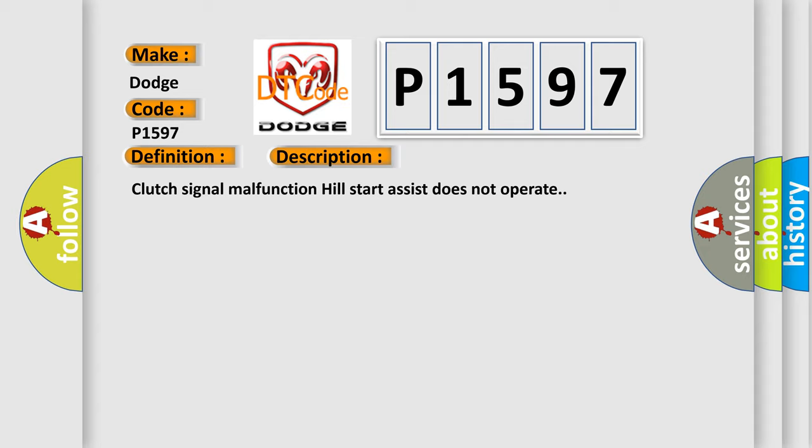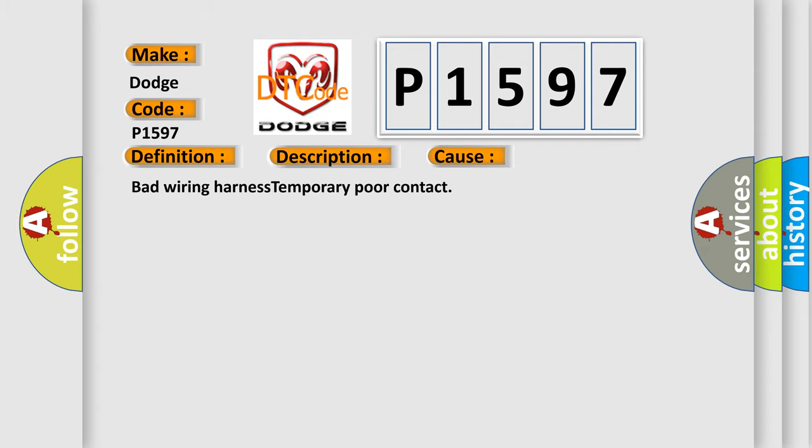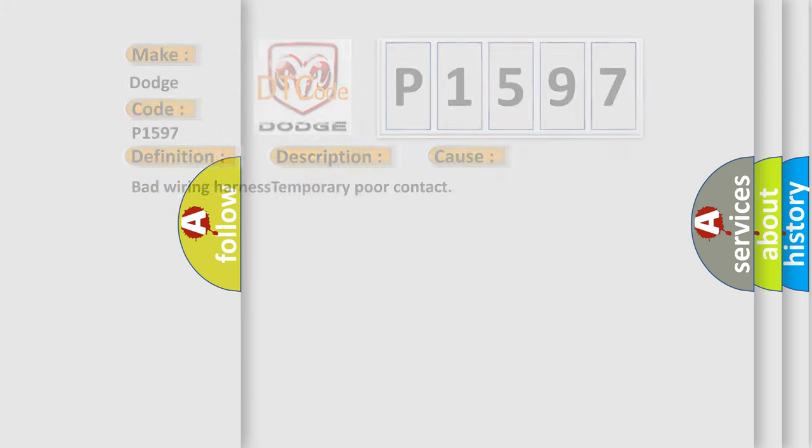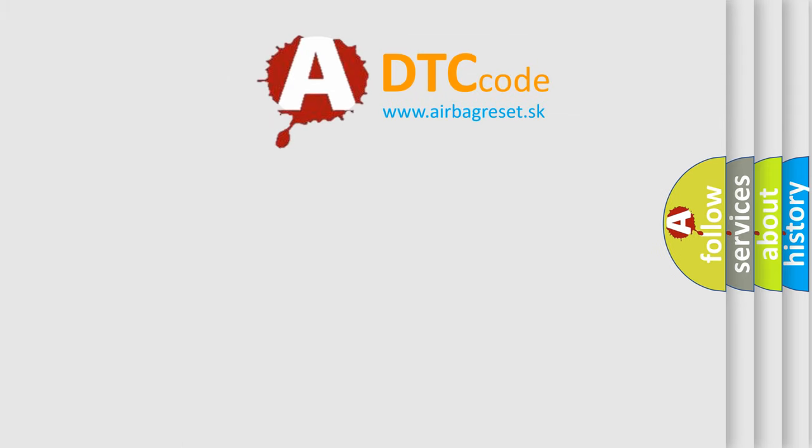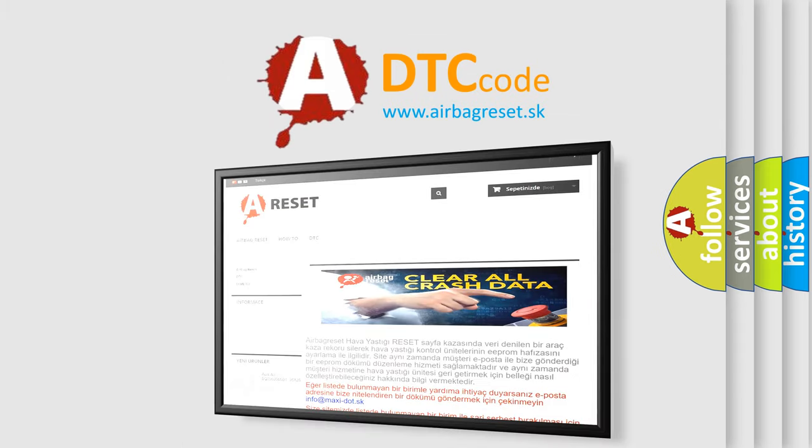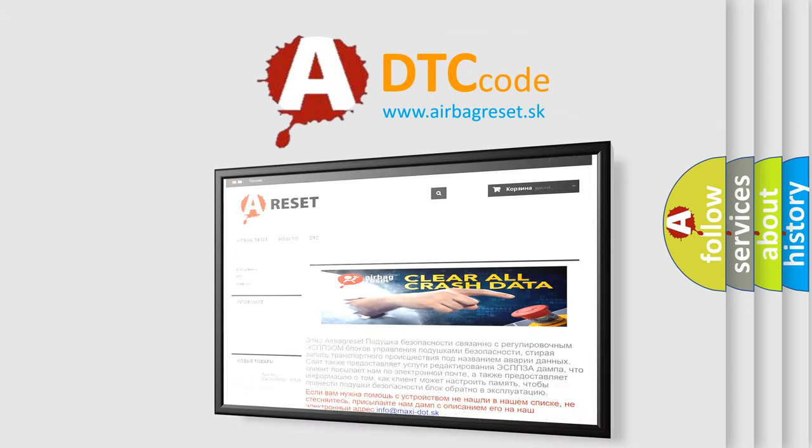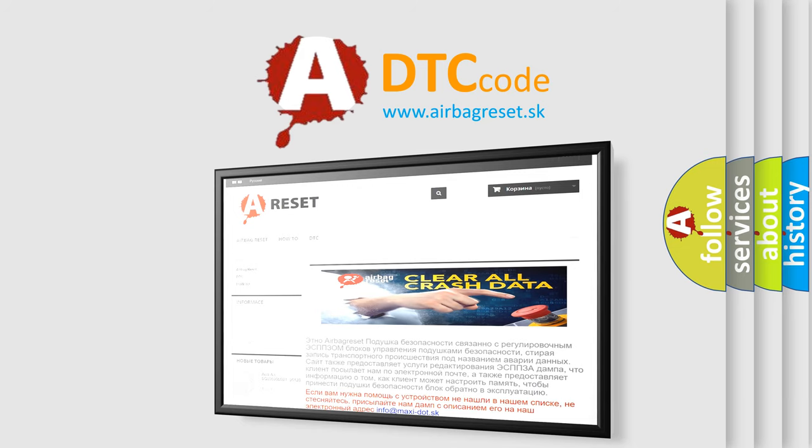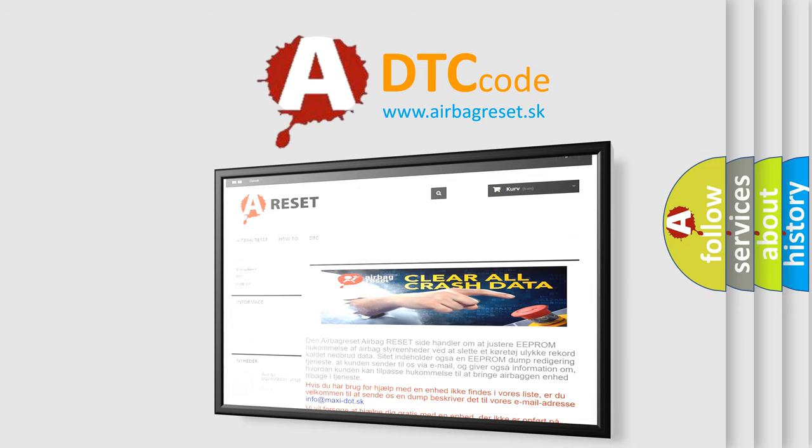This diagnostic error occurs most often in these cases: bad wiring harness, temporary poor contact. The Airbag Reset website aims to provide information in 52 languages. Thank you for your attention and stay tuned for the next video.